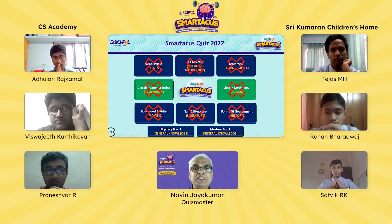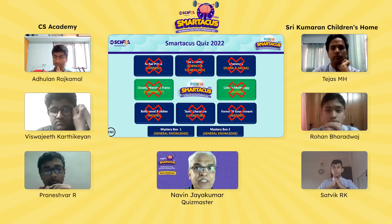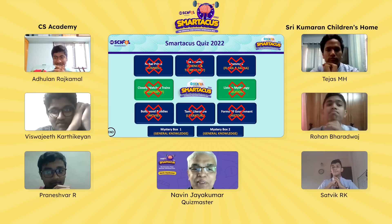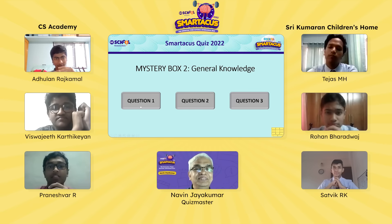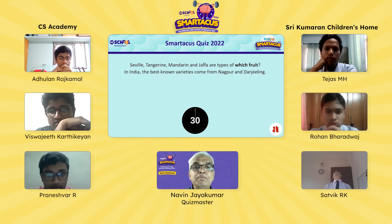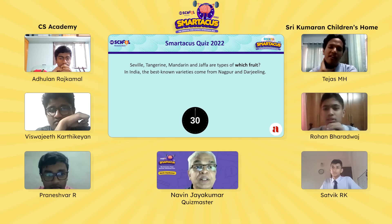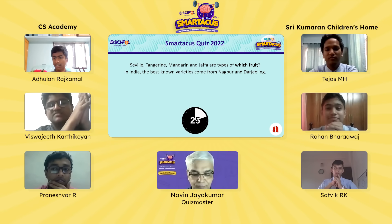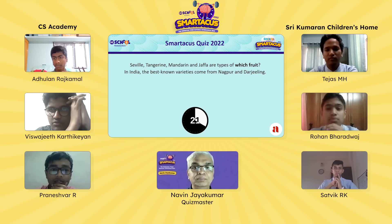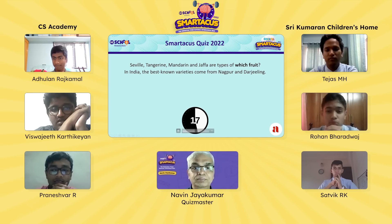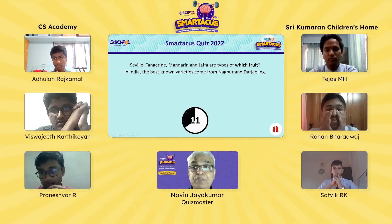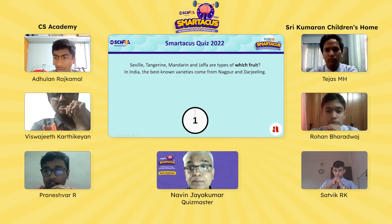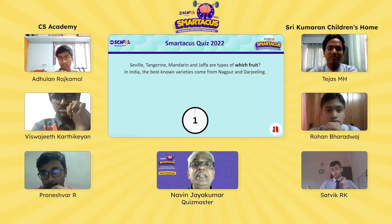Moving to Mystery Box 2 for CS Academy. First question: Seville, Tangerine, Mandarin and Jaffa are types of which fruit? In India, the best-known varieties come from Nagpur and Darjeeling. The team first answers 'citrus fruits' — the quizmaster asks for a specific fruit. They correct themselves: orange — absolutely right.